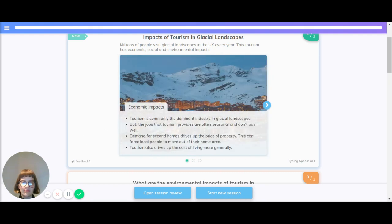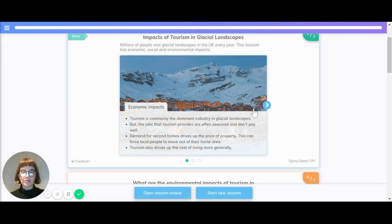The economic impacts are: tourism is commonly the dominant industry in glacial landscapes, but the jobs that tourism provides are often seasonal and don't pay well. Demand for second homes drives up the price of property, which can force local people to move out of their home area. Tourism also drives up the cost of living more generally.